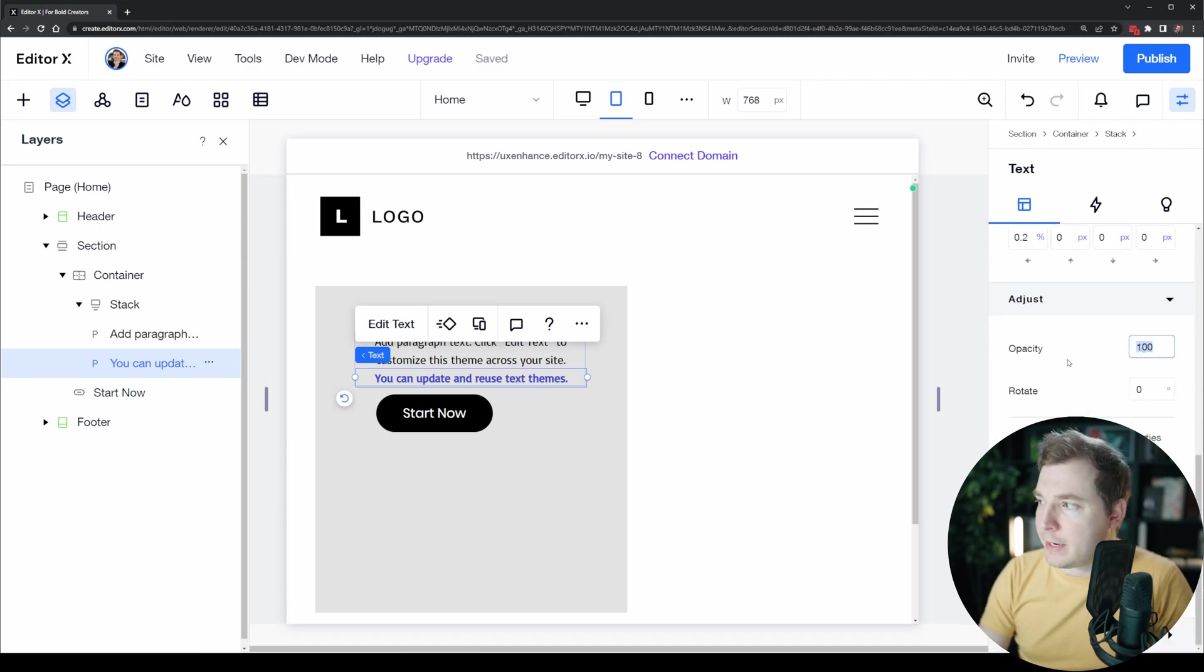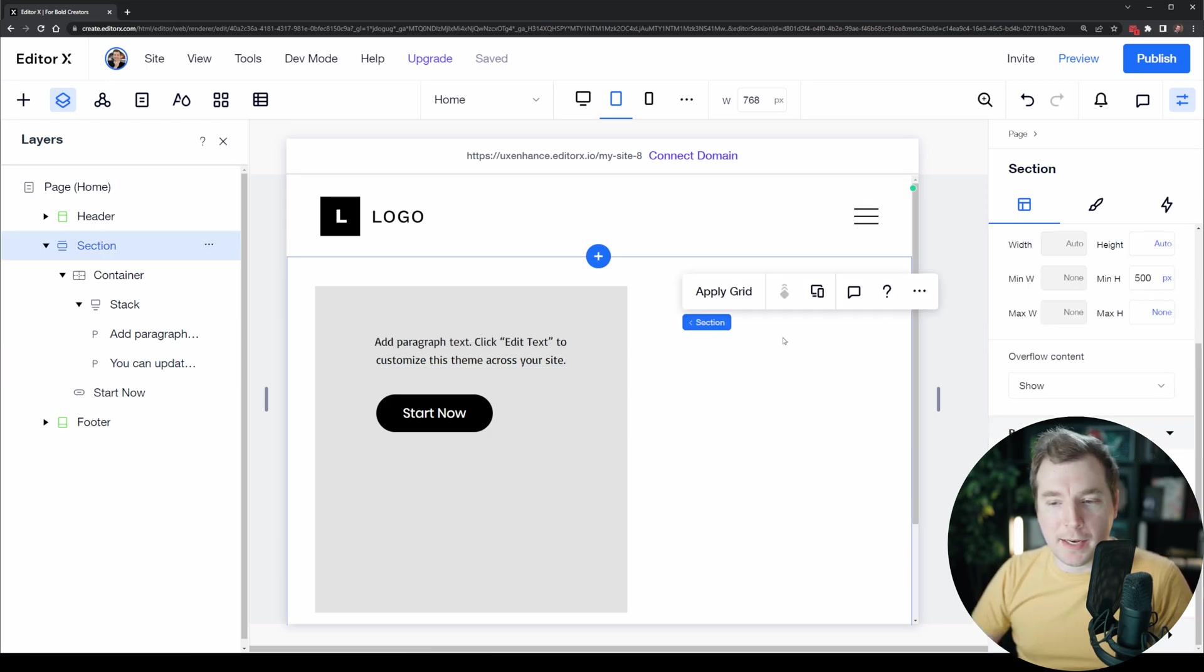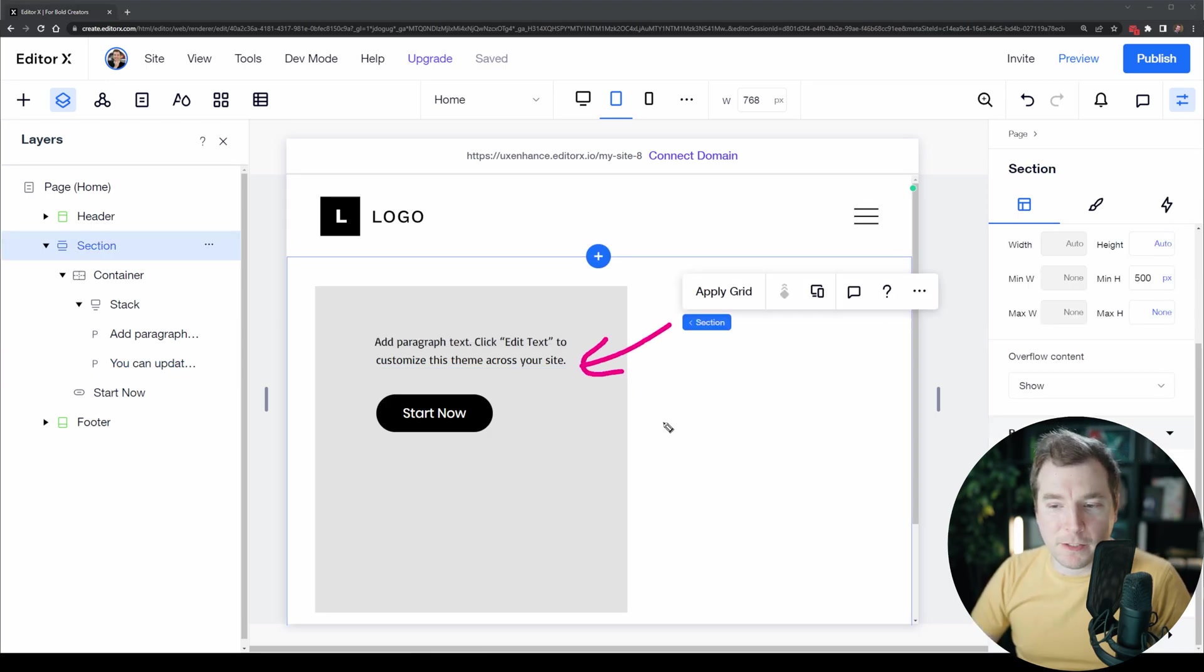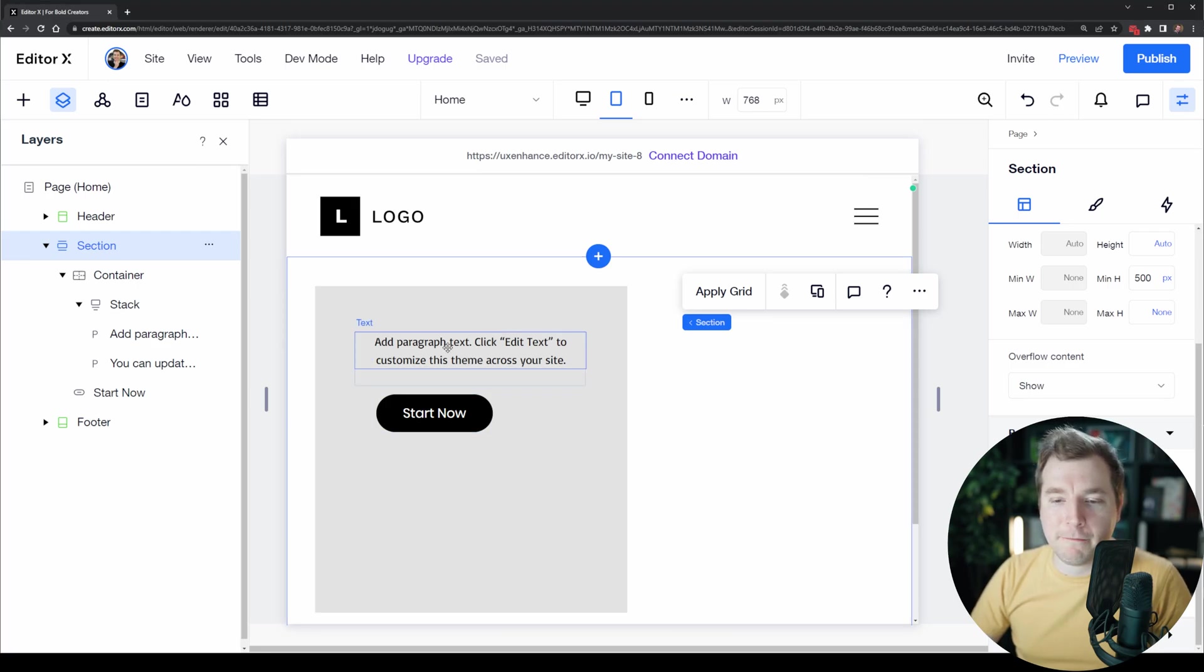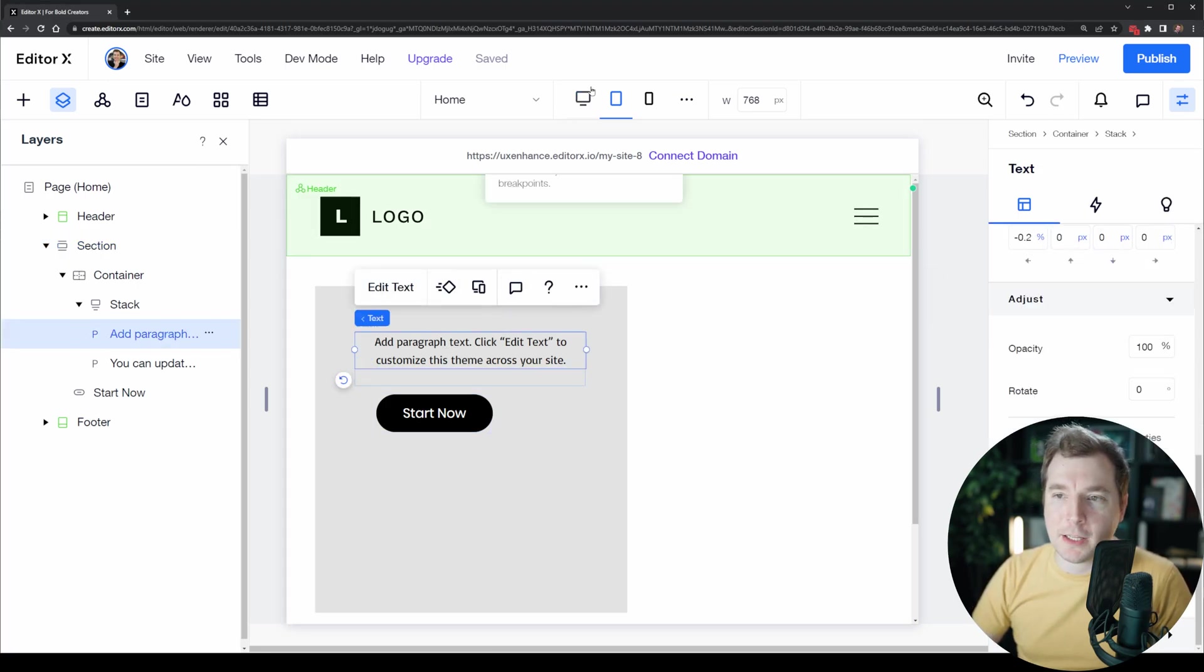Instead of setting it to do not display you can select it and head to the inspector menu and head over to opacity on the right-hand side here. I'll set the opacity to zero. That way it is displayed but it actually is invisible now, and this now doesn't affect the position of the paragraph above it. It stays at the top.